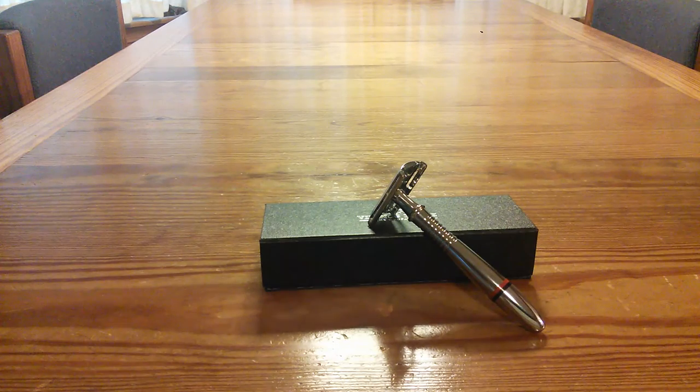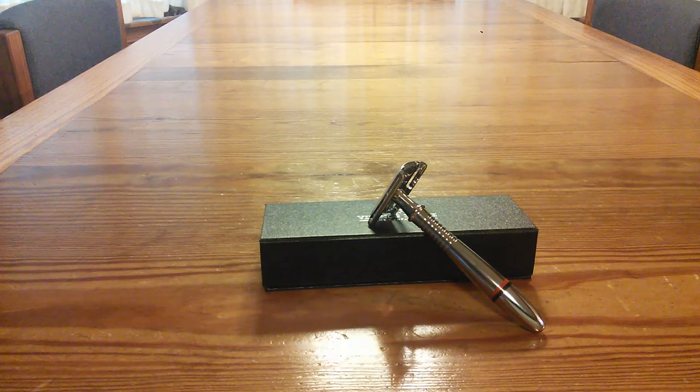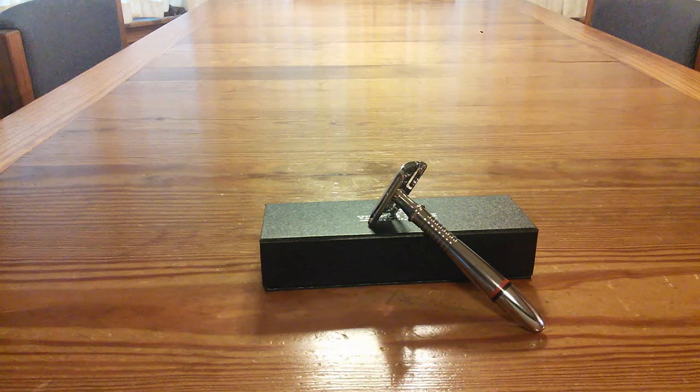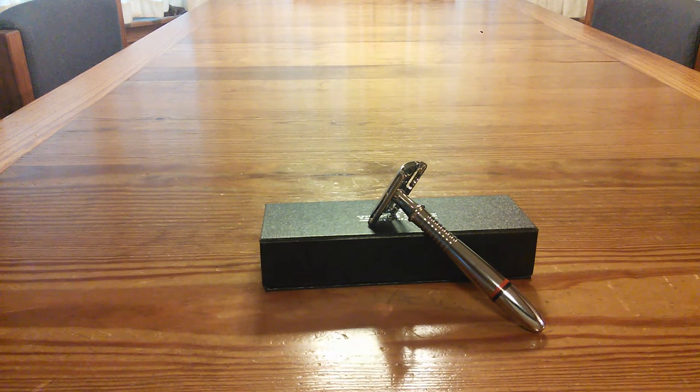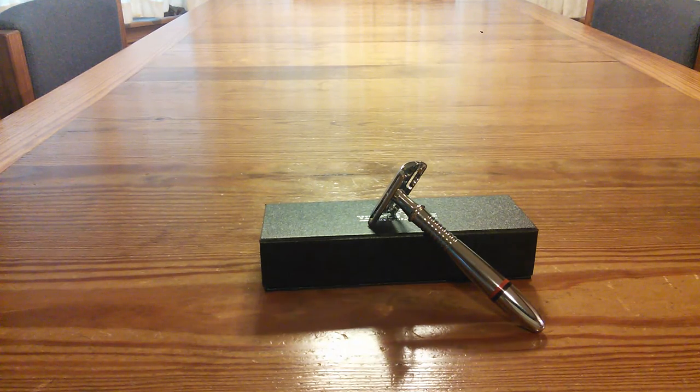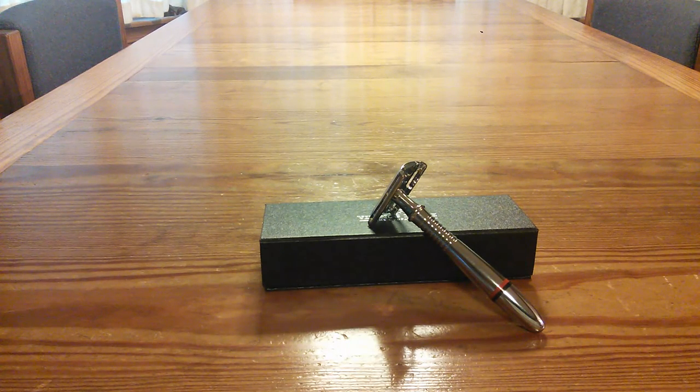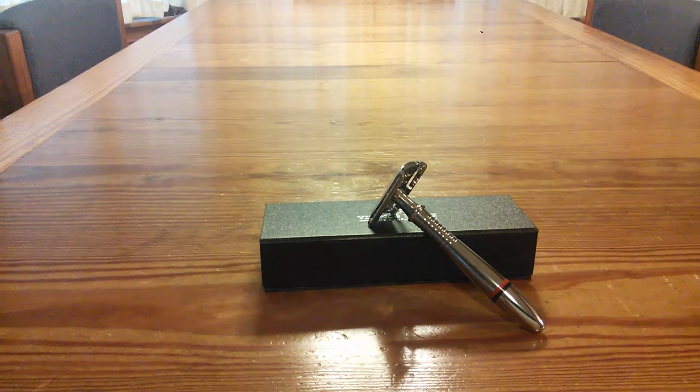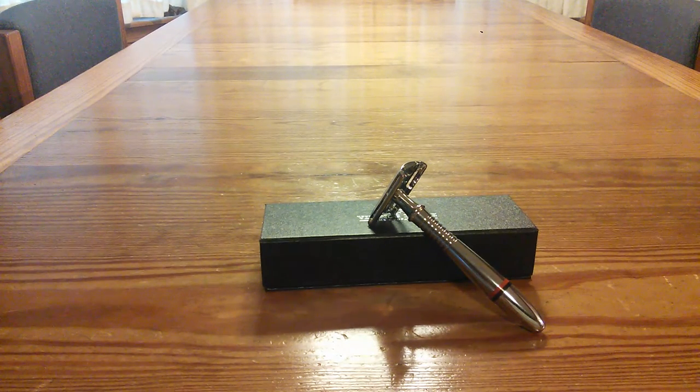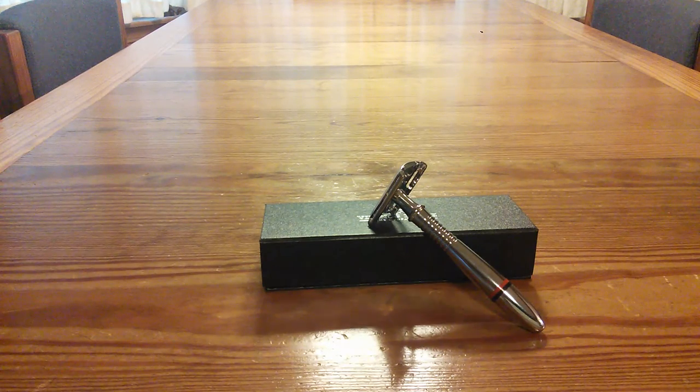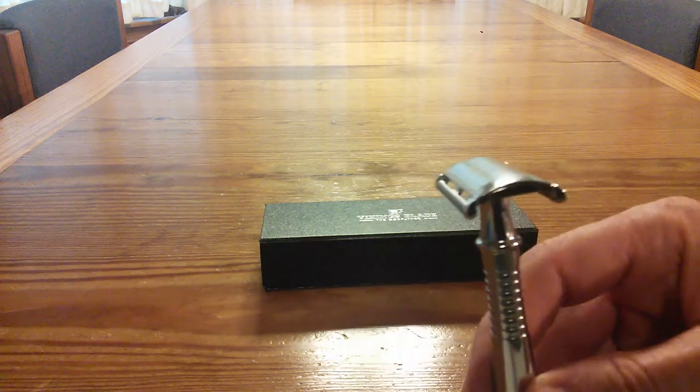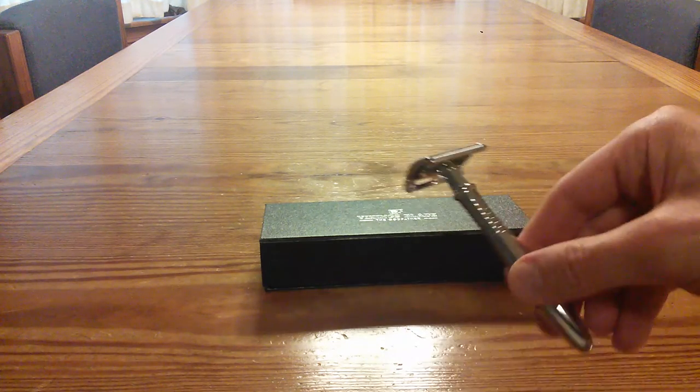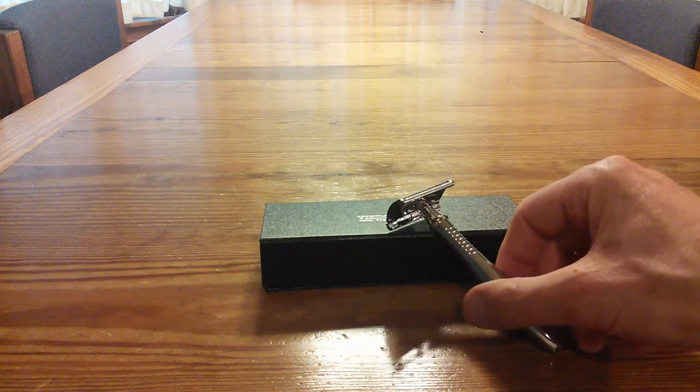Thanks for tuning in. Don't forget to subscribe please. I welcome all your comments about this. I'm going to do a follow-up video on this comparing it to the Vikings Blade butterfly head razor and a more traditional looking three-piece head that you've more than likely seen more often because this again is really slick. I'll do that follow-up video coming up here real soon.